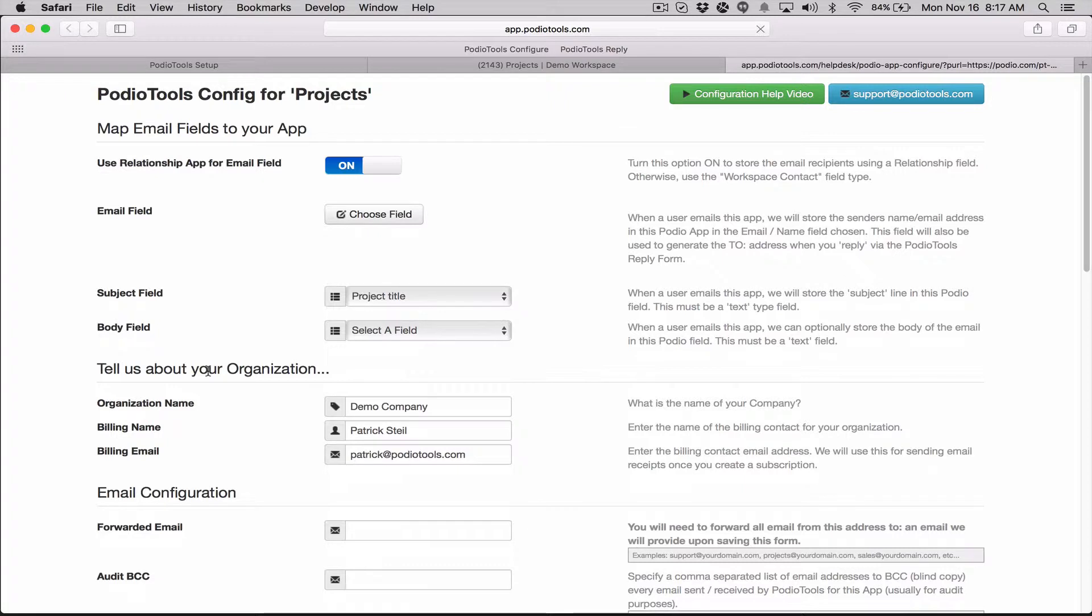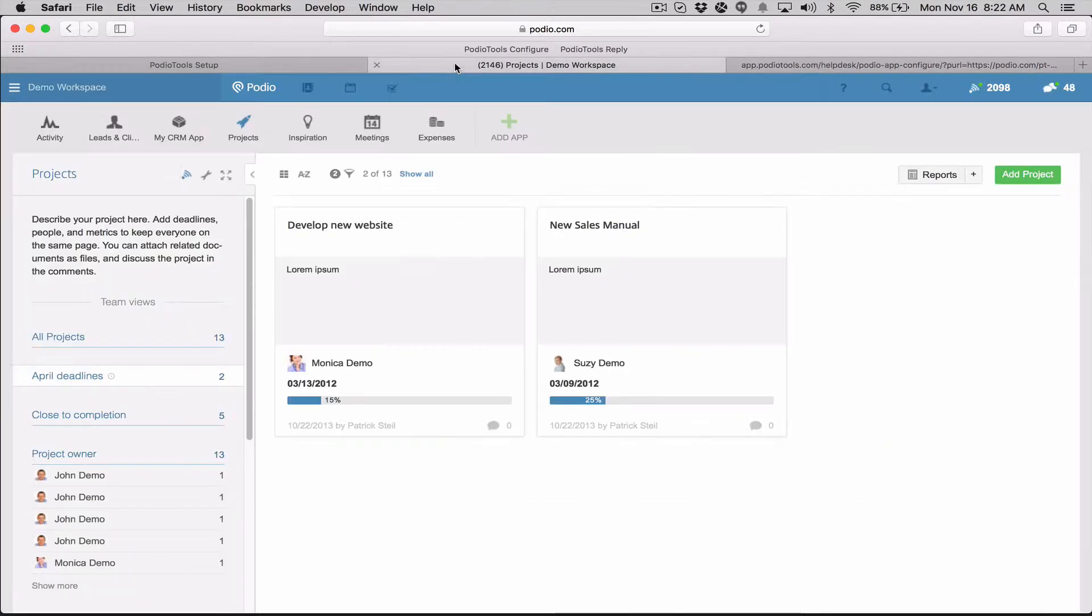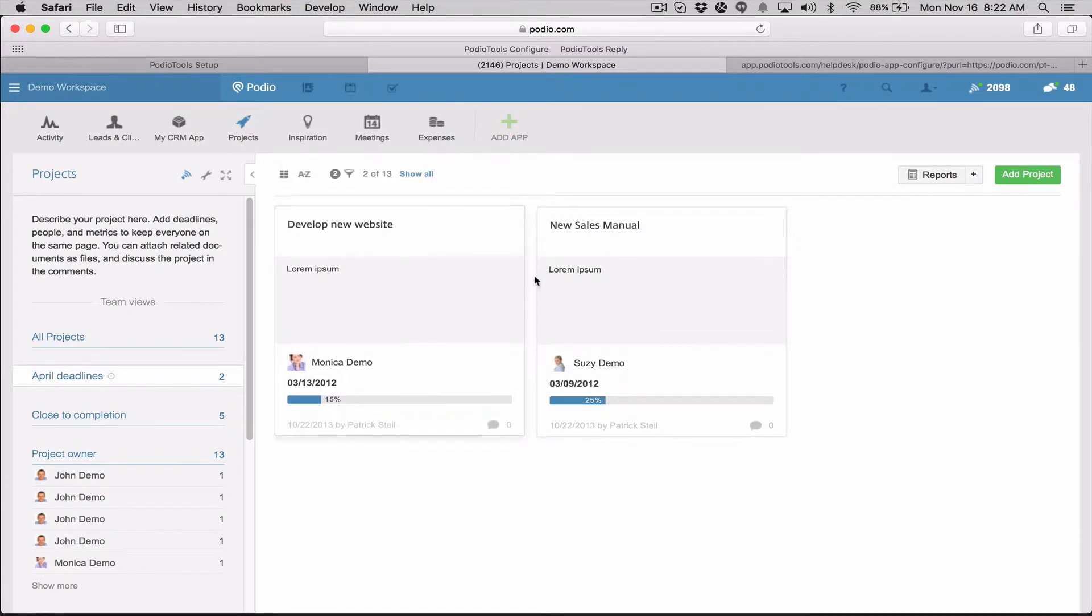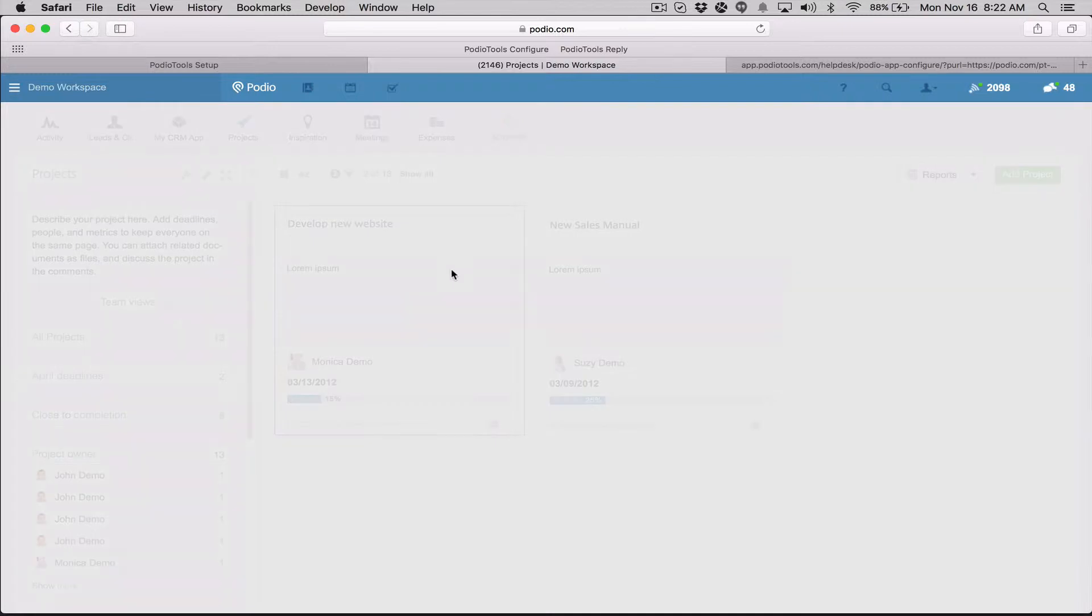And then just so you know, this PodioTools reply bookmark, you're only going to use it if you have like in this app I have these existing items here and they existed before I configured PodioTools.